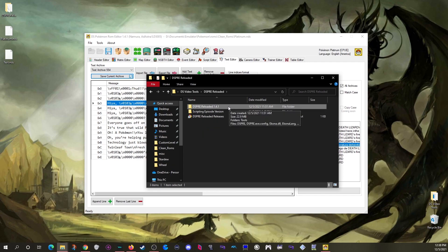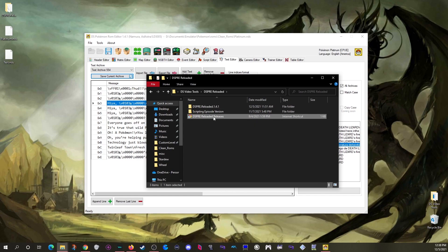You can get DSPRE by downloading it from the description link, and as time passes you can check there for new versions with new features and bug fixes. As always, leave a comment or come to the Discord if you have any questions or run into trouble. See you in the next video — good night everybody!